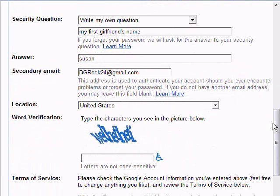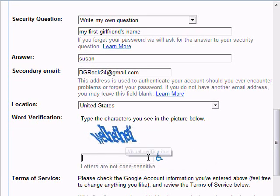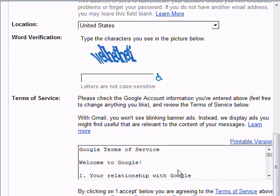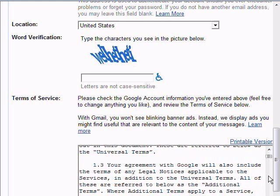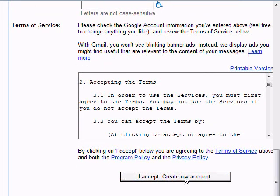Then you come down here and it has Word Verification — you write in the word verification. Then you continue down and it says Google Terms of Service. You can read it, and after you read it you come down here and say I accept, create an account. I don't want to go through that step because I don't want this account to actually go through.